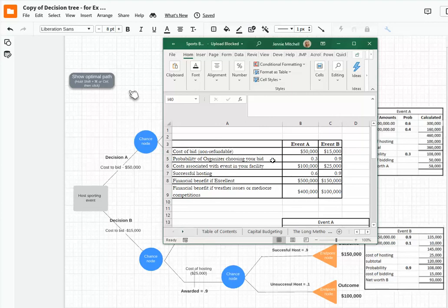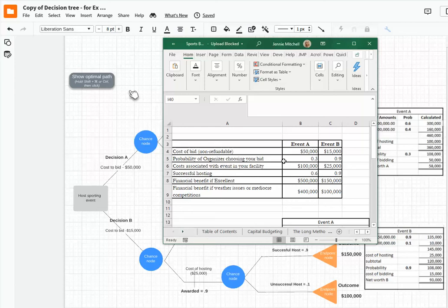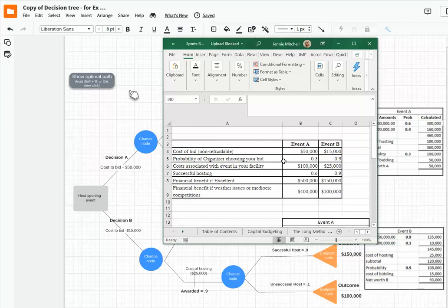The probability, as you can see, it says event A is 30%, that's .30. That means 30% is possible, 70% is that they won't choose our bid. But event B, it's 90% and 10% possibility that they won't choose our bid. Then the cost associated with the event is $100,000 for event A and only $25,000 for event B.